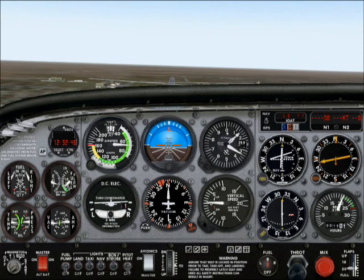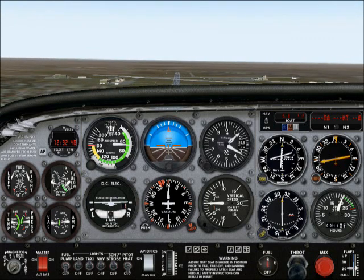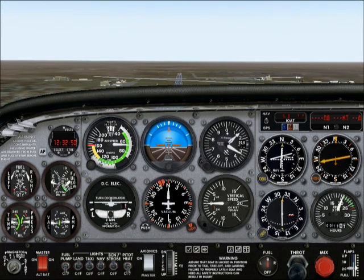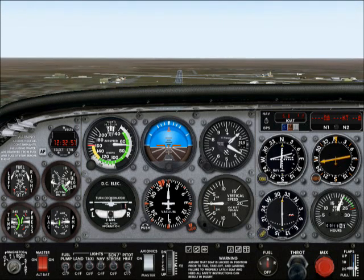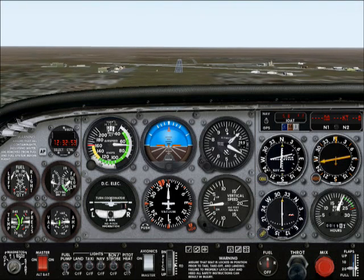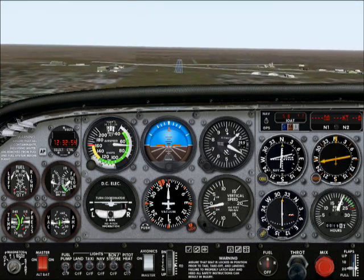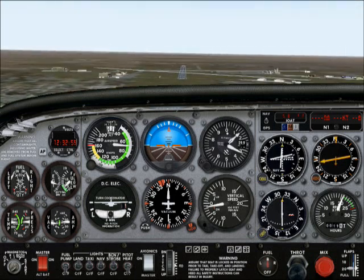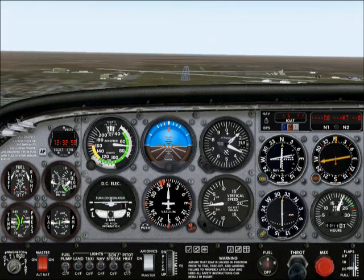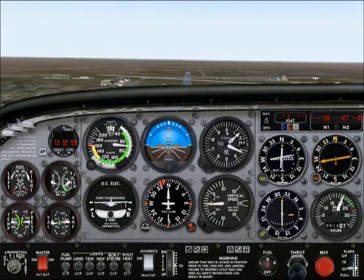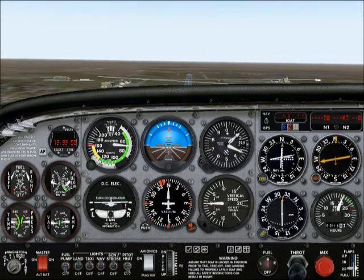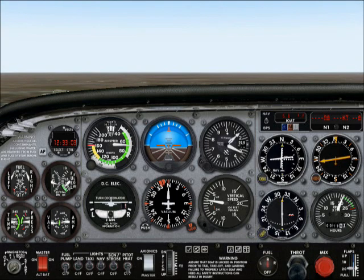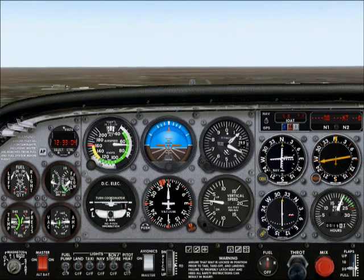So we'll discuss the next thing: what happens when that glide slope comes back down — which it's doing right now. Once it reaches the middle, you take away power again to resume your descent. 70 knots. And as for lining up for the runway — small, gentle turns.